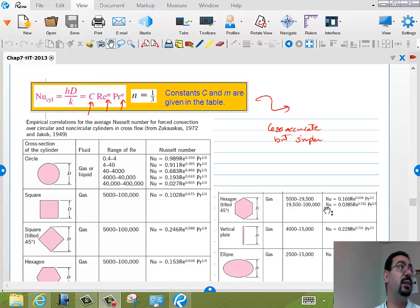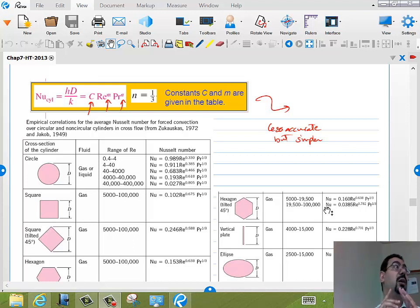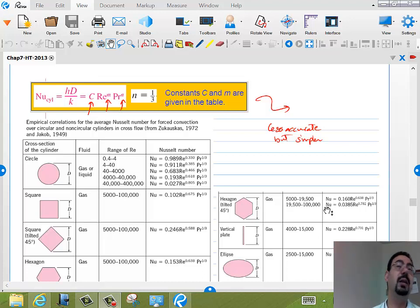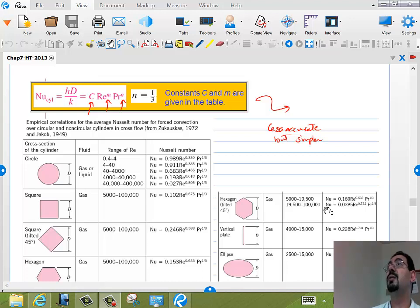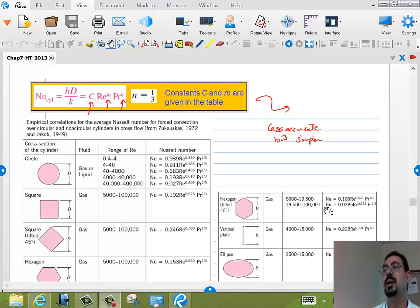Q equals H times A times delta T — H multiplied by the area multiplied by the temperature difference between the air at T-infinity and the surface at T_S. Whether that surface is a cylinder, rectangle, sphere, or flat plate. The second equation is to calculate H, the heat transfer coefficient of that external flow, and H will come as part of the Nusselt number. The Nusselt number equals a function of Reynolds and Prandtl numbers.